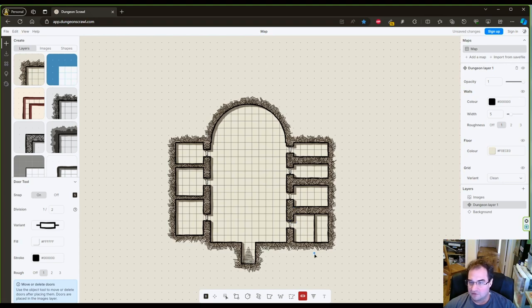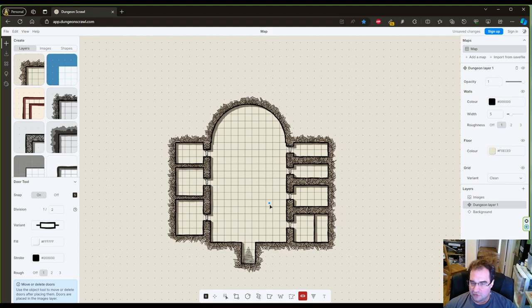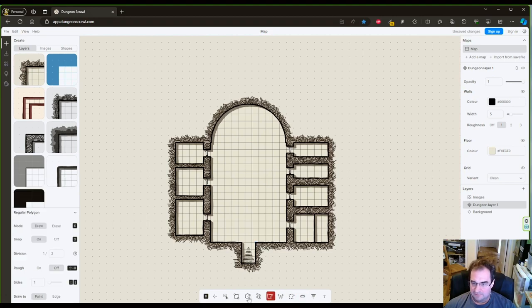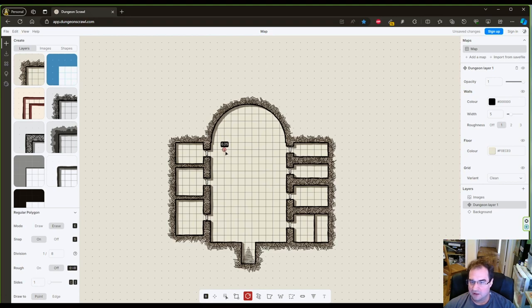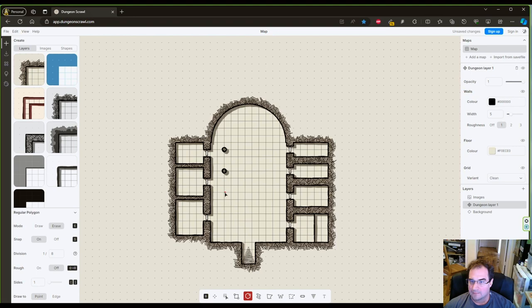Okay this looks already pretty good but we're gonna do some more. Now it would look so much better if we do columns. So I'm gonna go to the polygon tool again. I'm gonna set the division to eight, I'm gonna select erase, and I'm gonna keep my sides down to one.